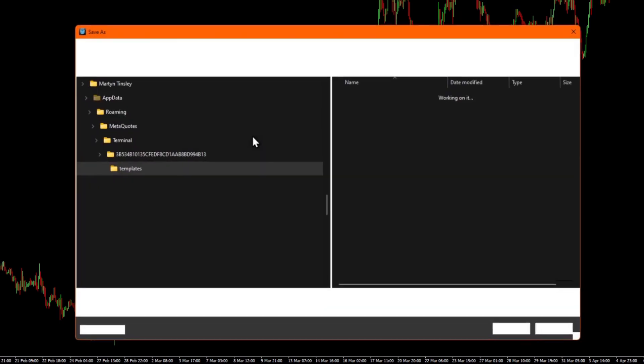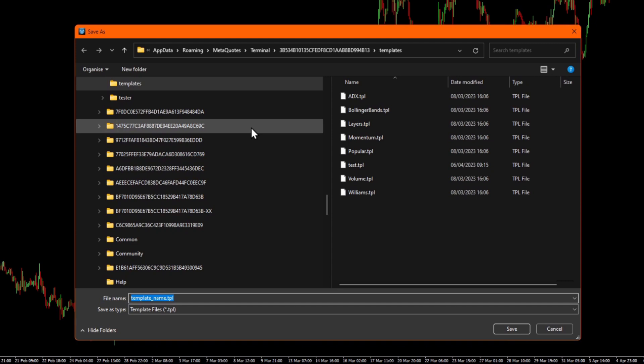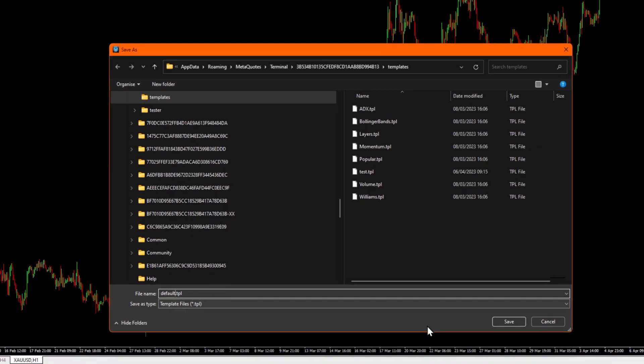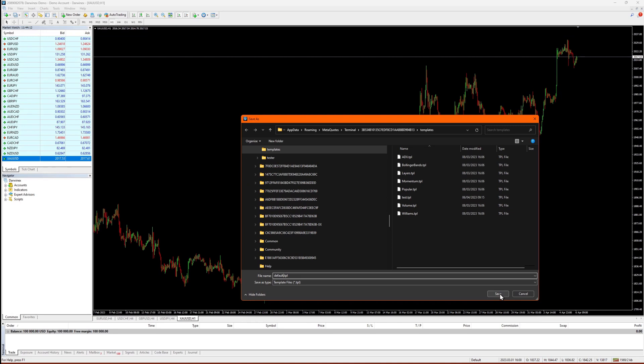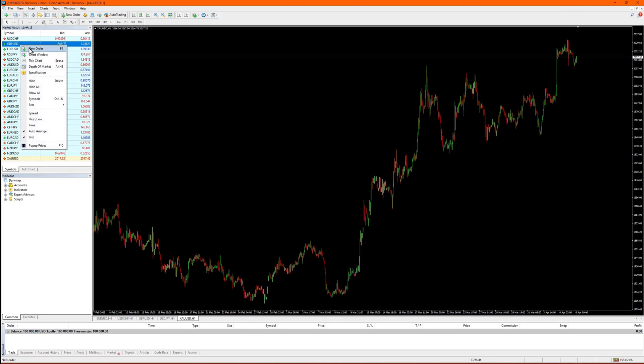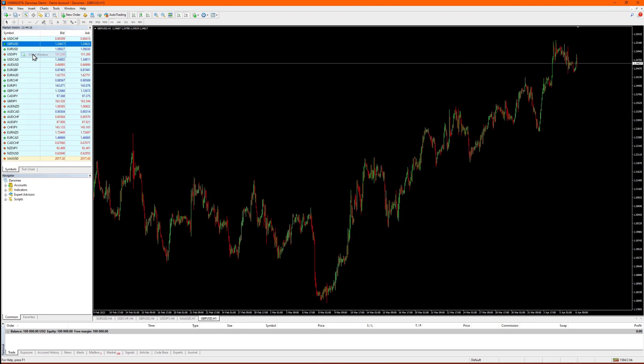To do this, right click and select template, save template. And you can give this a name of your choice. However, if you want this template to be automatically applied every time you open a new chart, then make sure you name it default.tpl. Now, if I open a new chart, you'll see that template gets applied automatically.